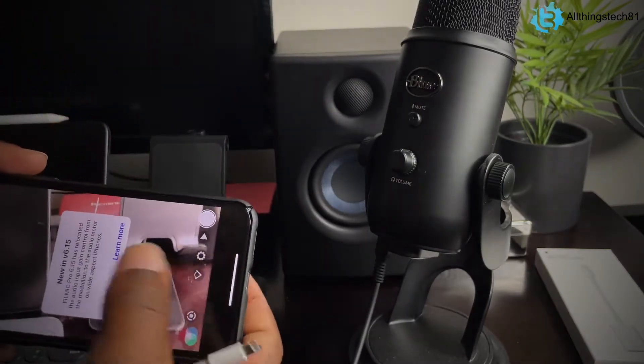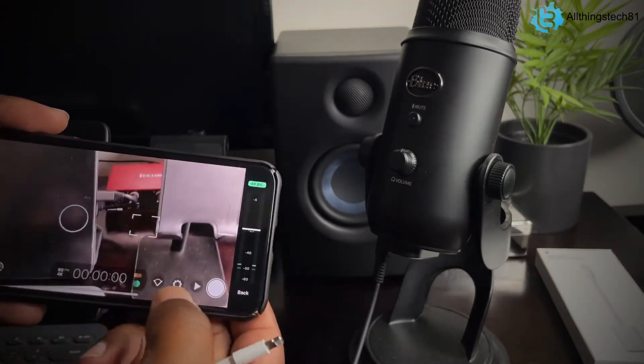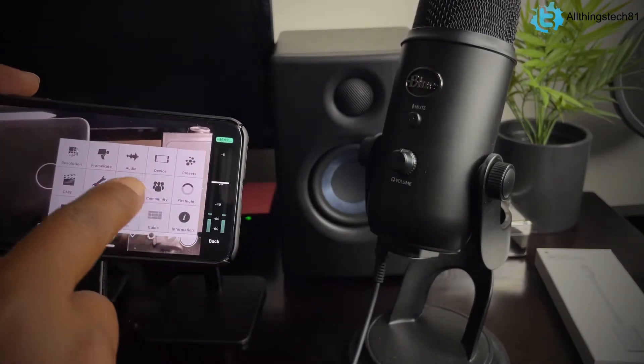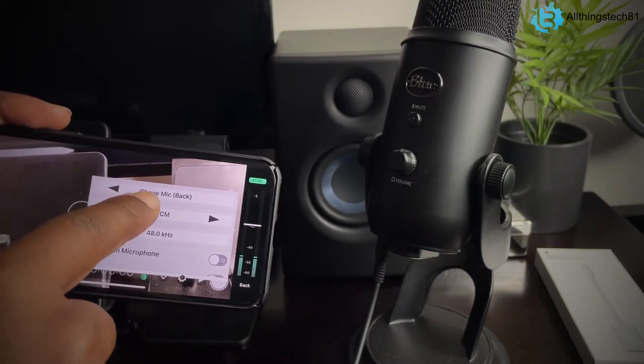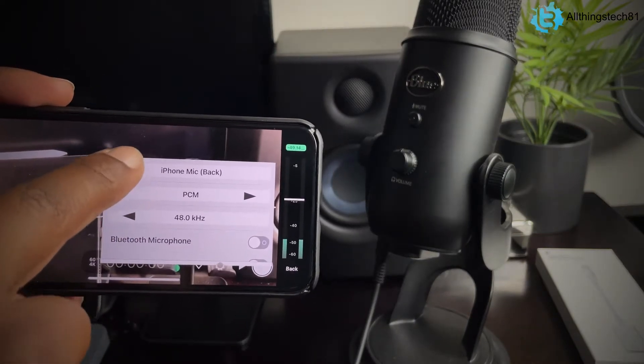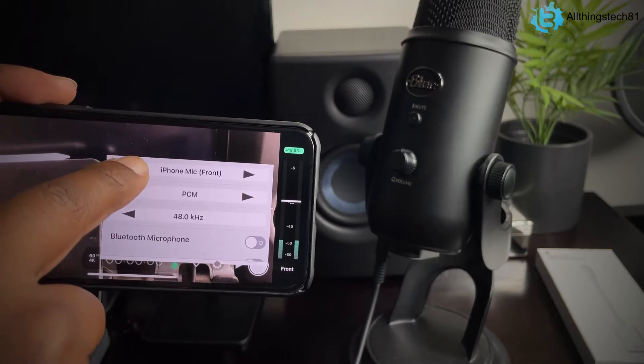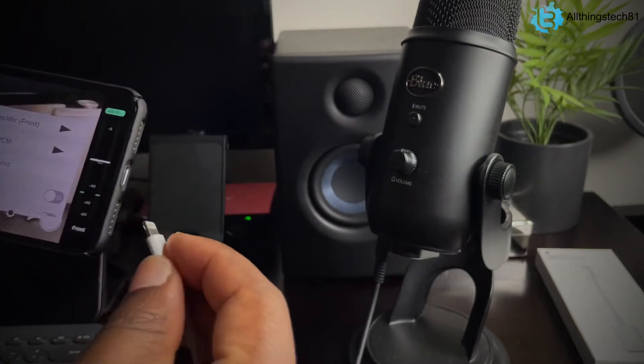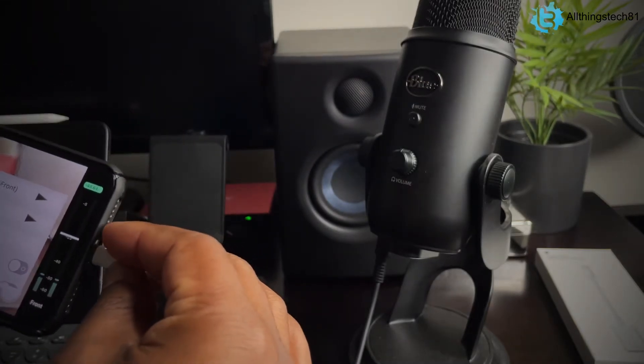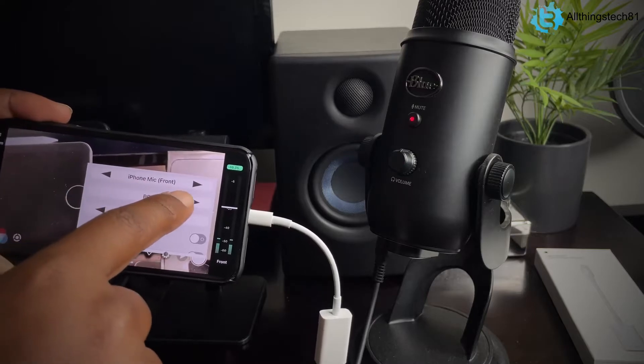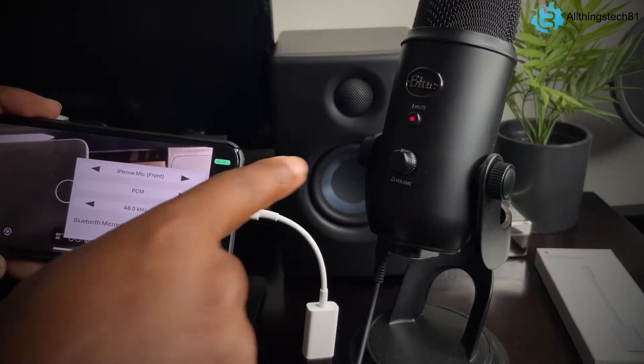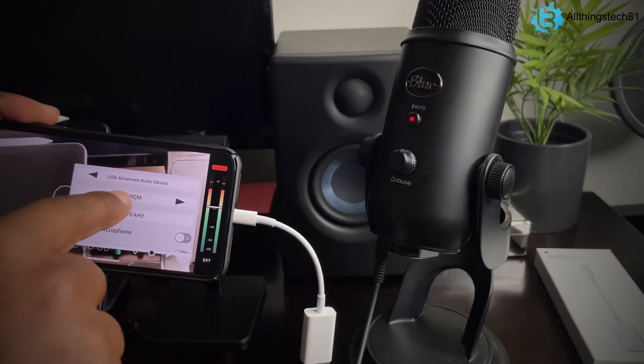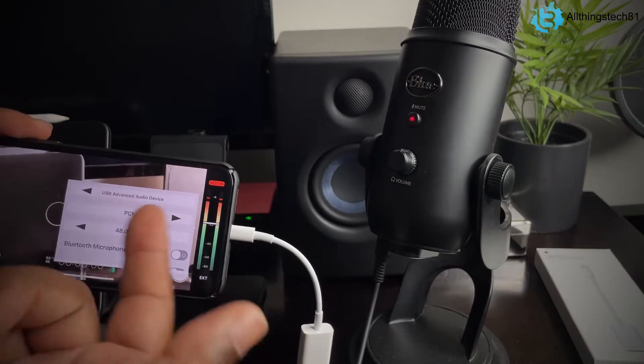I'm going to turn it this way. So go into this setting here. Hit audio. And now it says iPhone front. It says back and front and bottom. We plug the Blue Yeti in now. And it should change. We're getting power from the Blue Yeti. Now it says USB advanced audio.